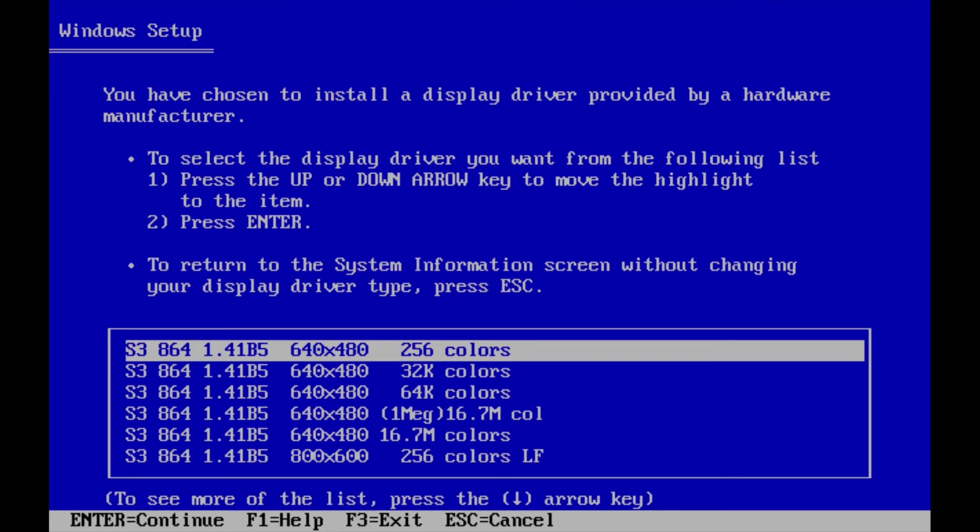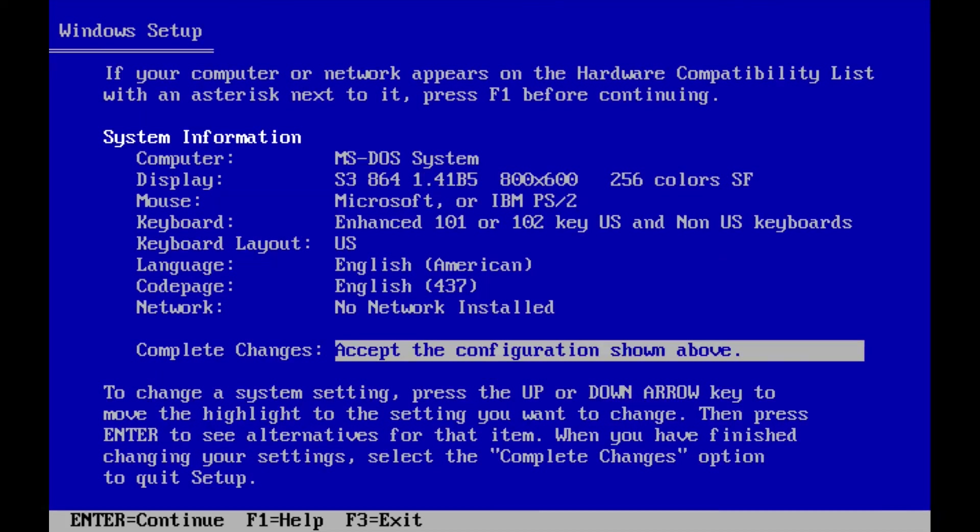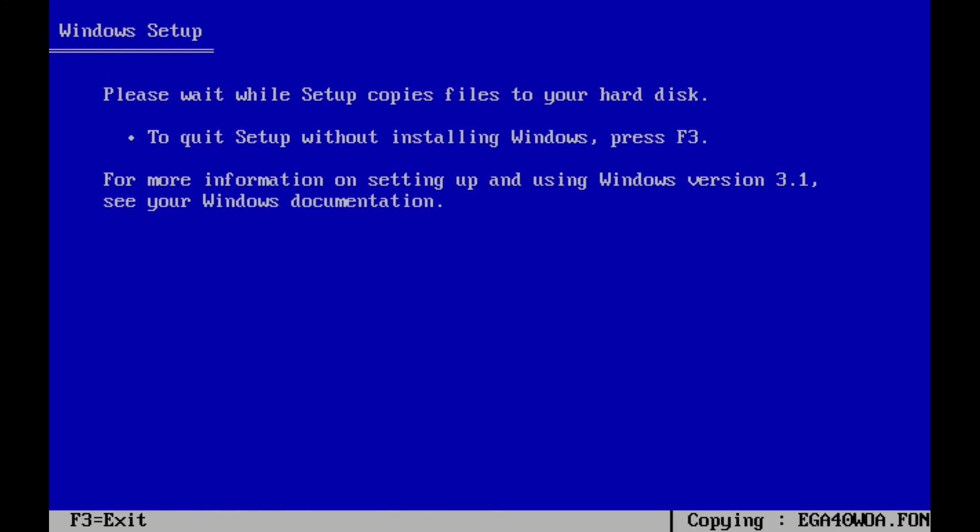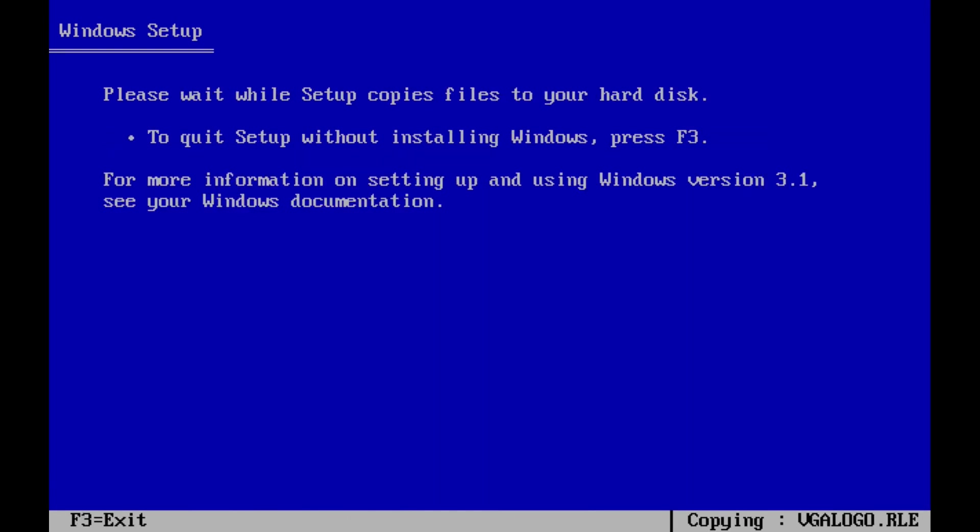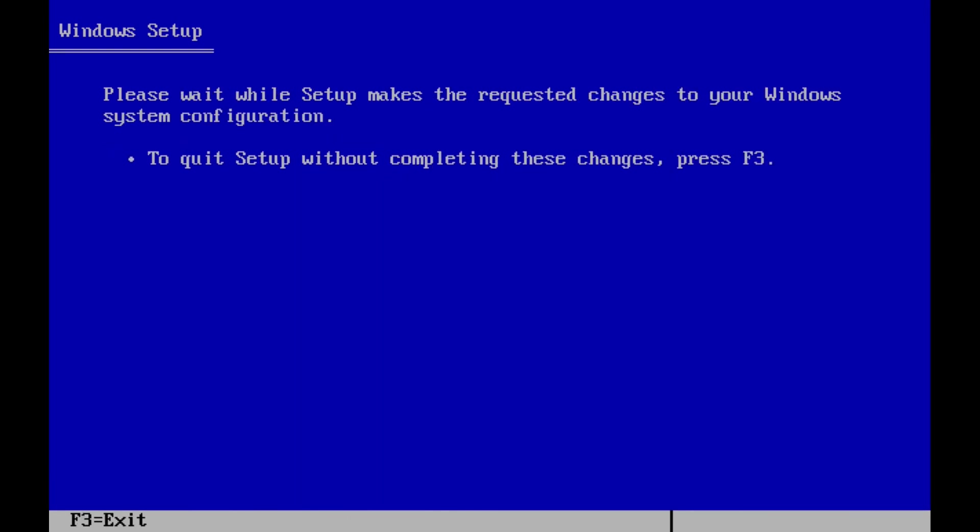Now I'll accept this configuration and the driver files will copy. I'm asked again the location of the driver, so I'll type it out again, and the video driver is now installed.